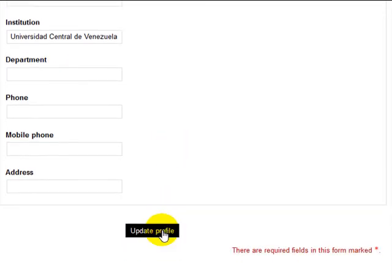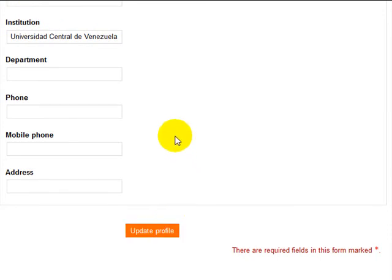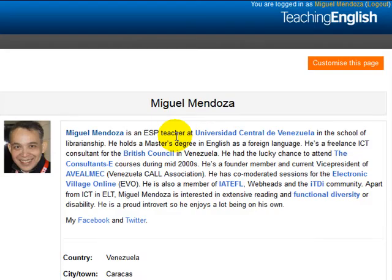Once you're done you click here on update profile and you're gonna get all the information you added there.